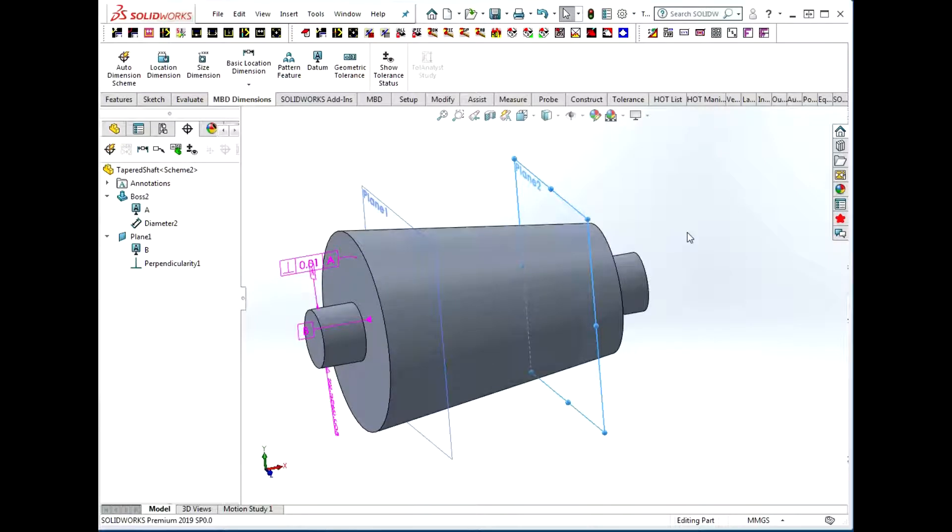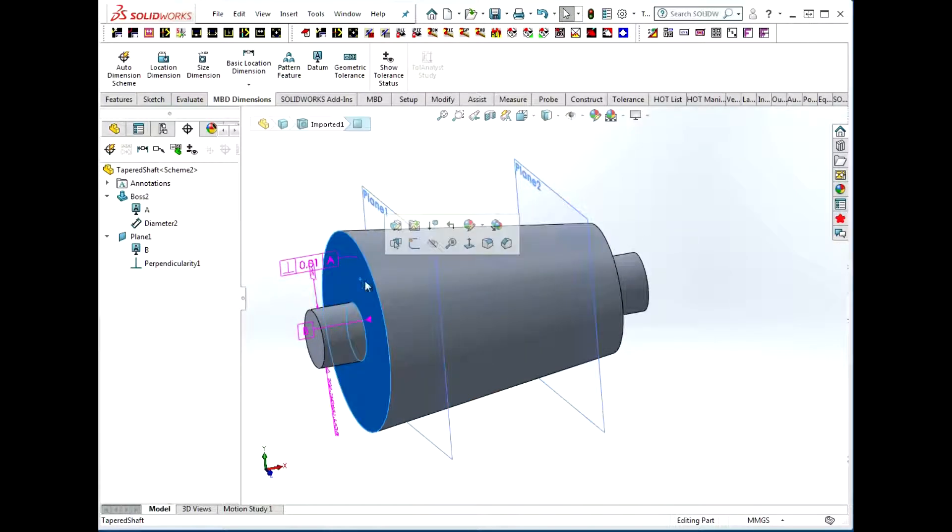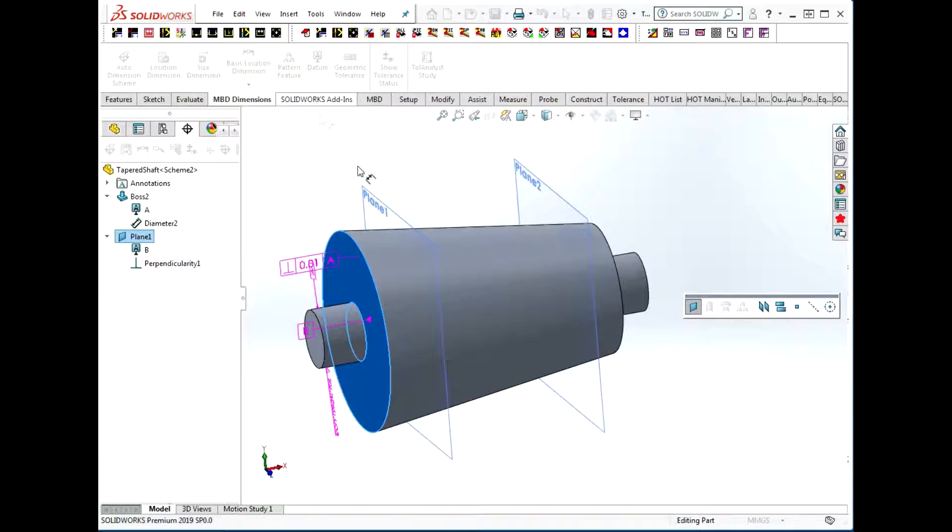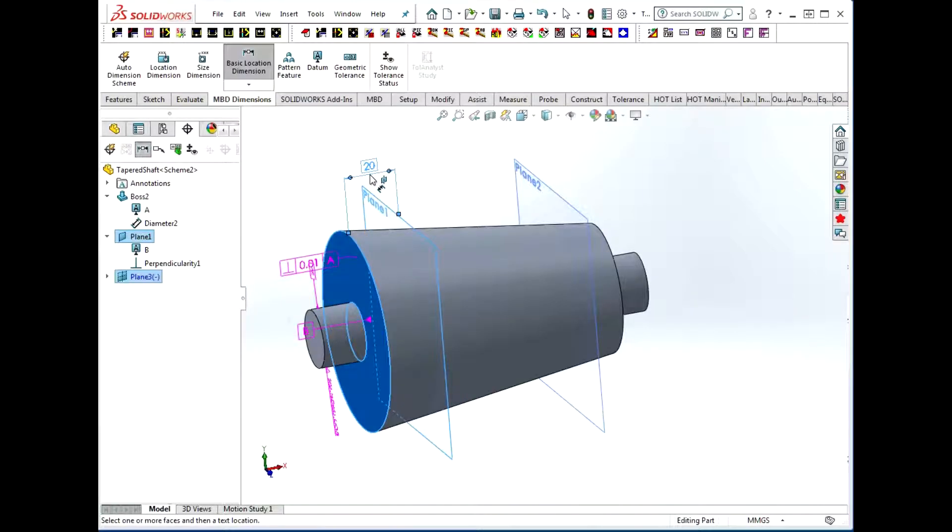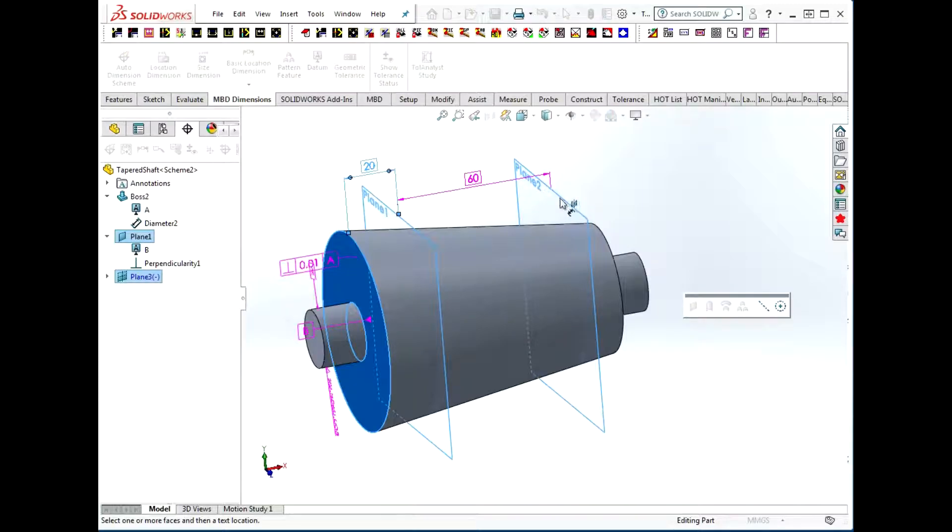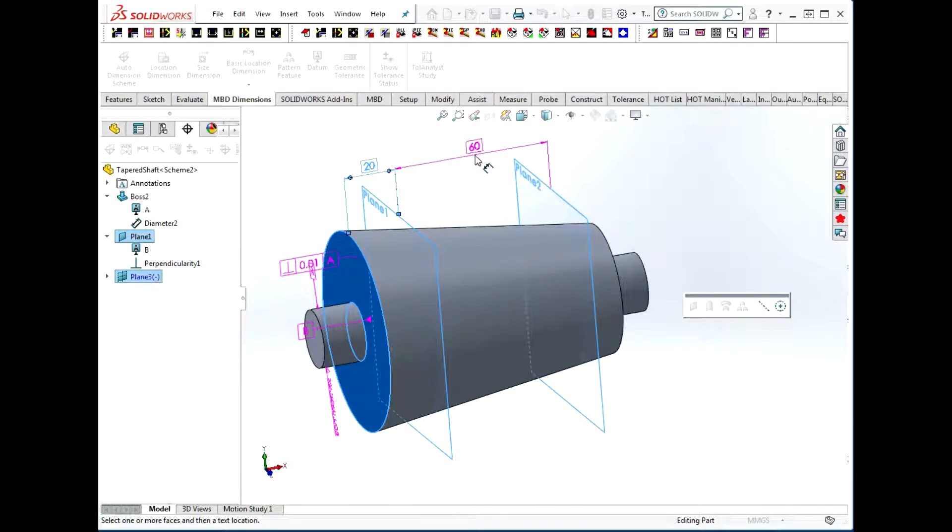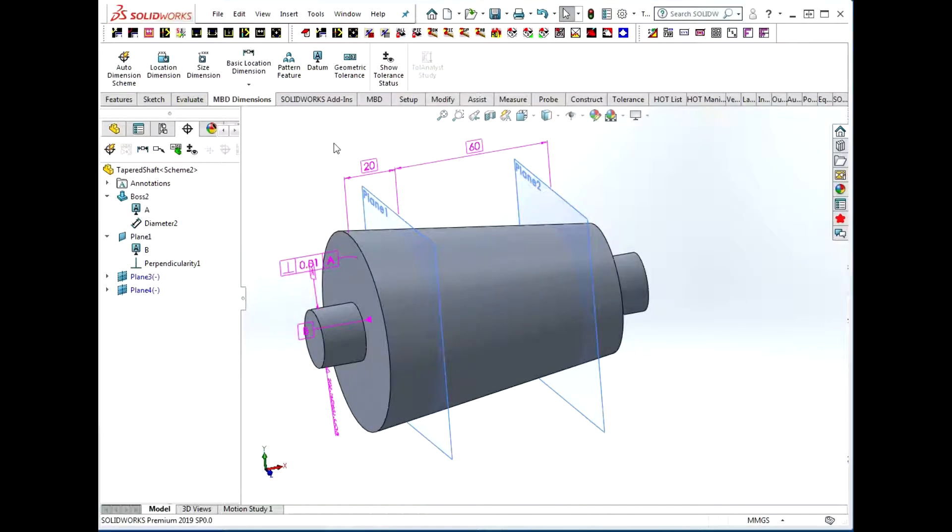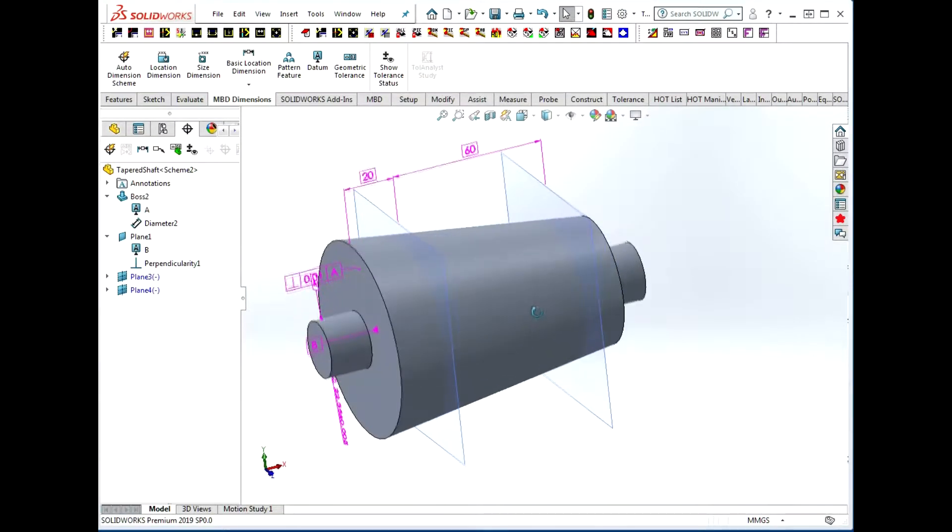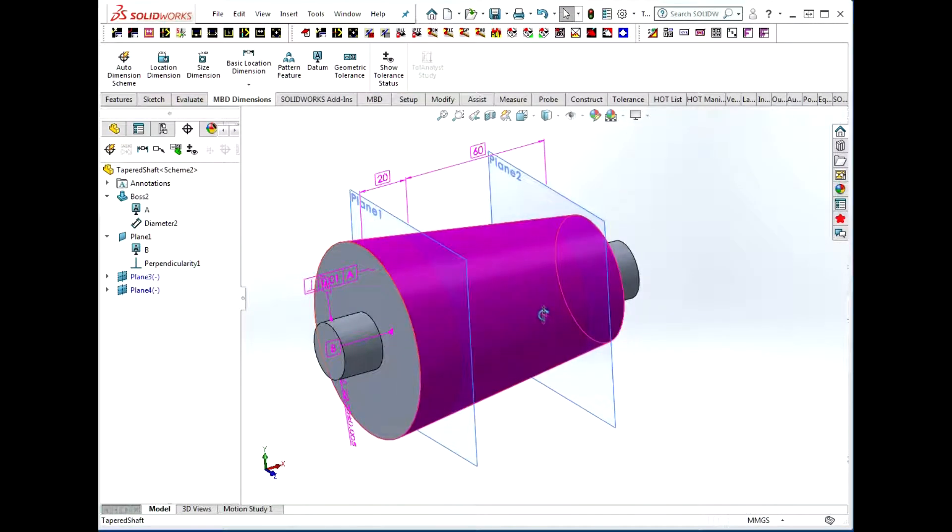Now to indicate these offsets, I'm going to put in basic location dimensions. There's the 20 between my face and my reference plane. Then I'm going to repeat that process between my two reference planes. There's my 60 offset. Hit the escape key to get out of the basic dimension mode.